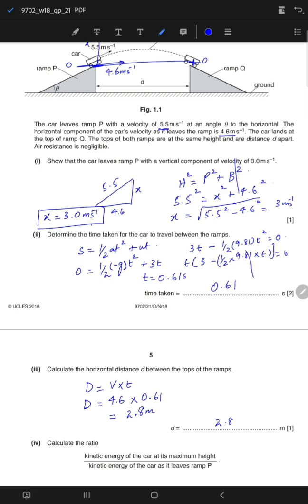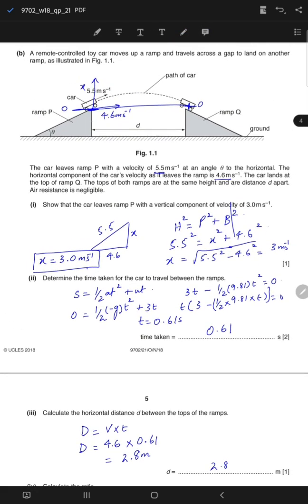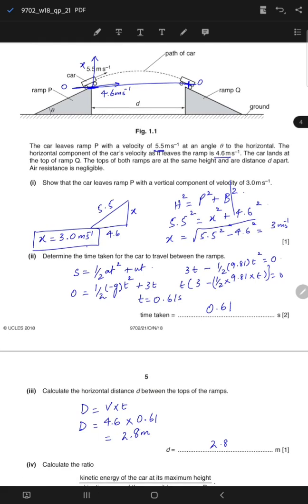The horizontal and vertical components of velocity are independent of each other. In the horizontal direction there is no acceleration, so you simply apply distance equals velocity times time with constant velocity 4.6. In the vertical direction, whenever you need to find displacement you must use equations of motion, because those equations apply to constant acceleration — which is gravity here.